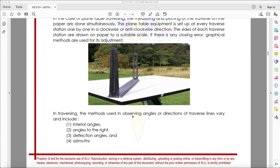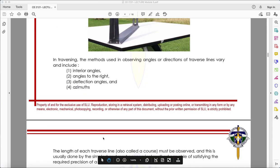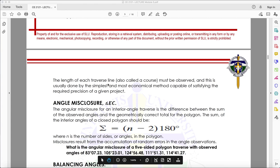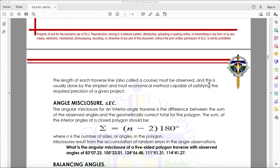In traversing, the methods used in observing angles or directions of traverse lines vary and include: interior angles, angles to the right, deflection angles, and azimuths. The length of each traverse line, also called a course, must be observed using the simplest and most economical method capable of satisfying the required precision. The important parts are the length and the direction.